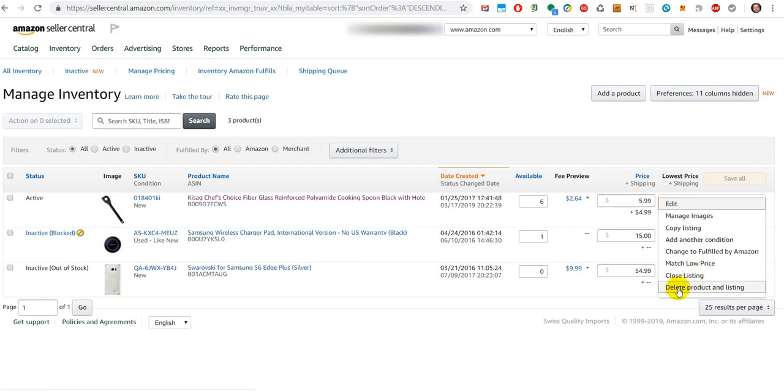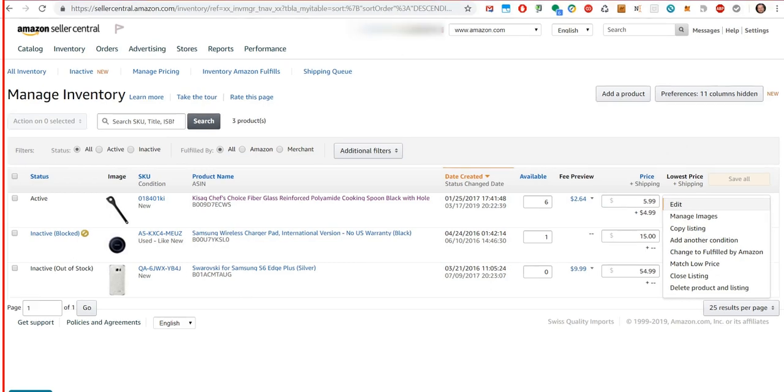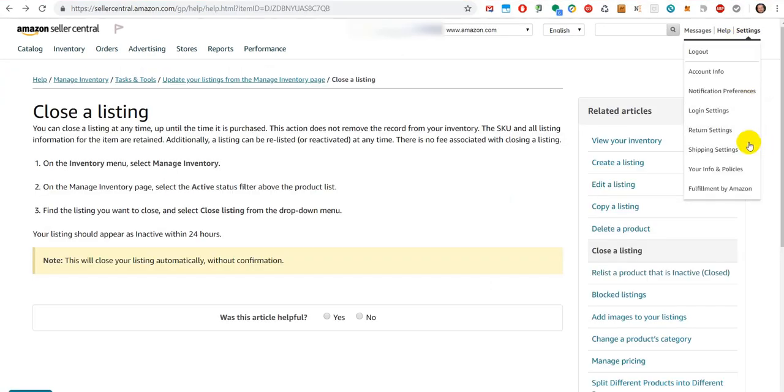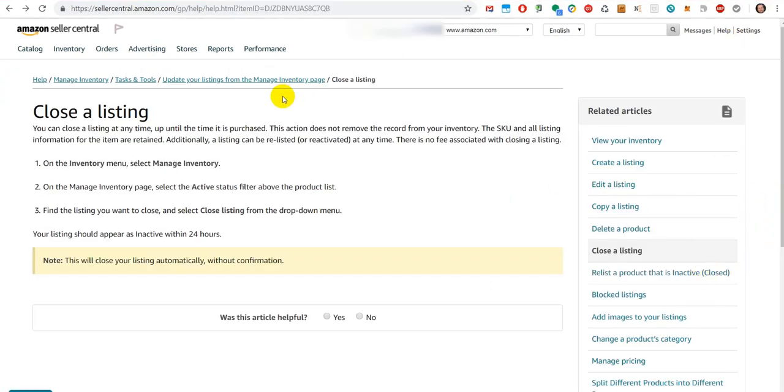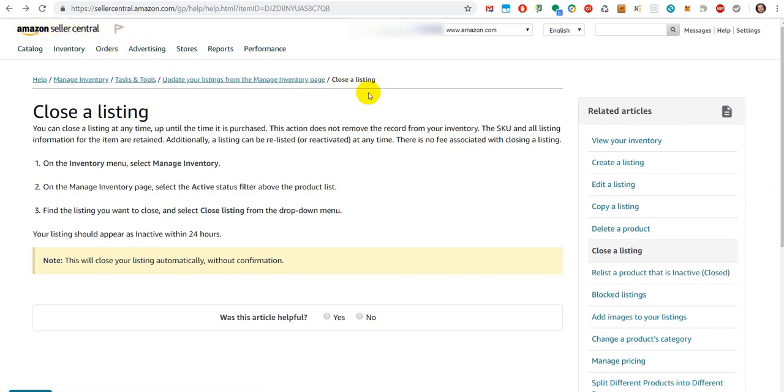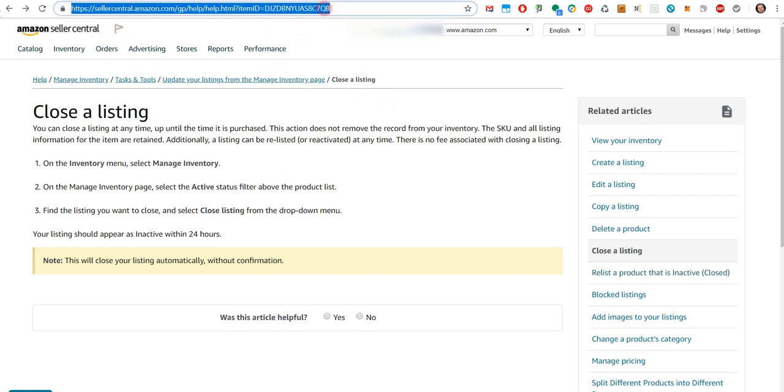Don't use Delete Product and Listing, because otherwise you cannot reopen these things. So only use Close. This is what I have found on the Amazon Seller Central help page. I'll put the link in the description so you can read more information if you need it.